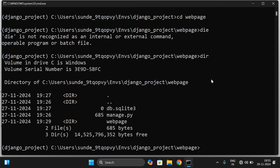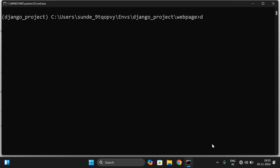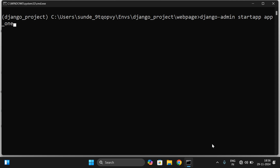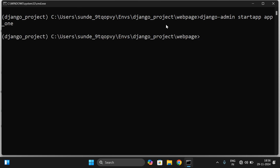To create a project the command is 'django-admin startproject'. Right now we are creating an app, so the command is 'django-admin startapp' followed by the app name. I'll name this app 'app_one'. So we're creating app_one as one app inside the project 'web page'.